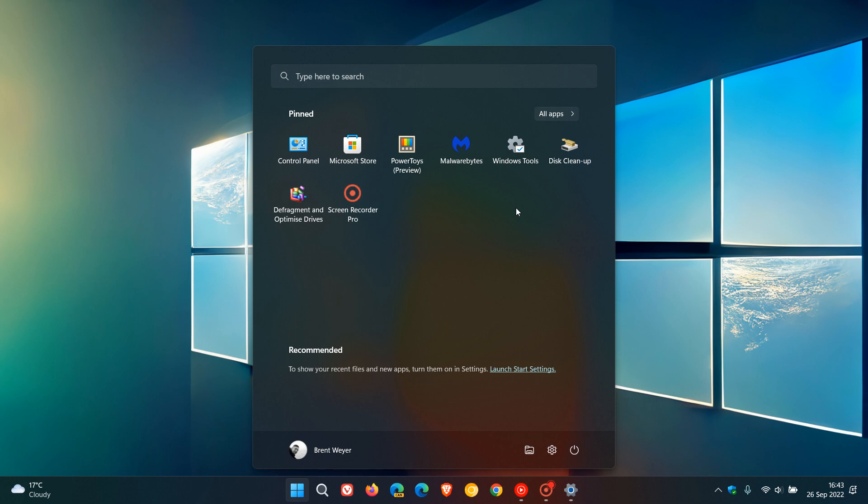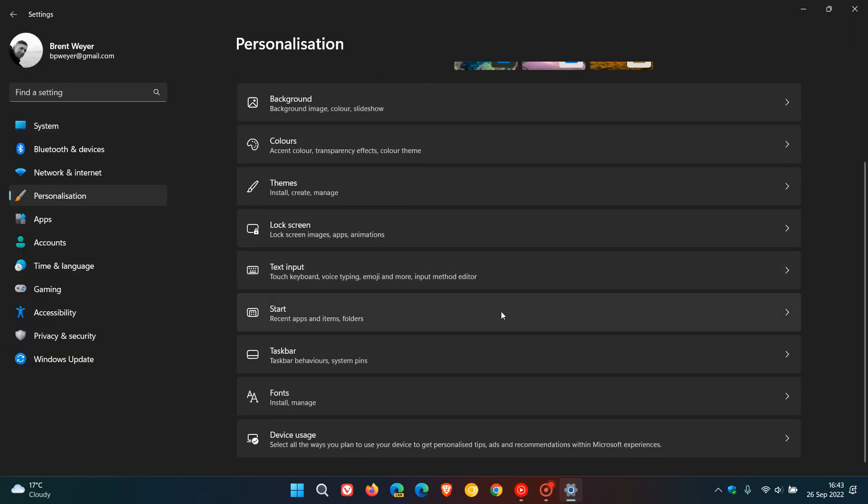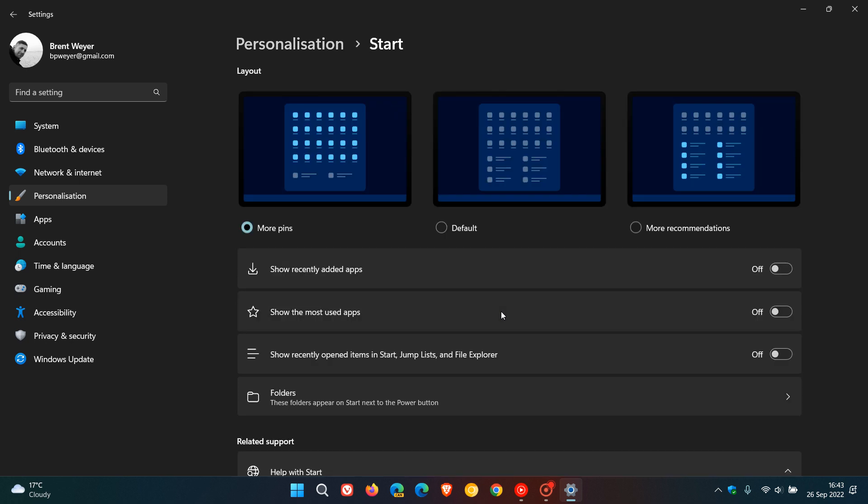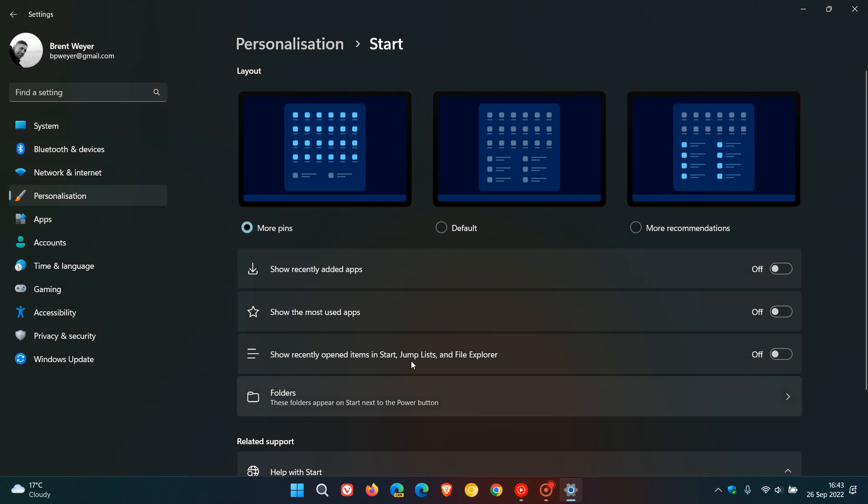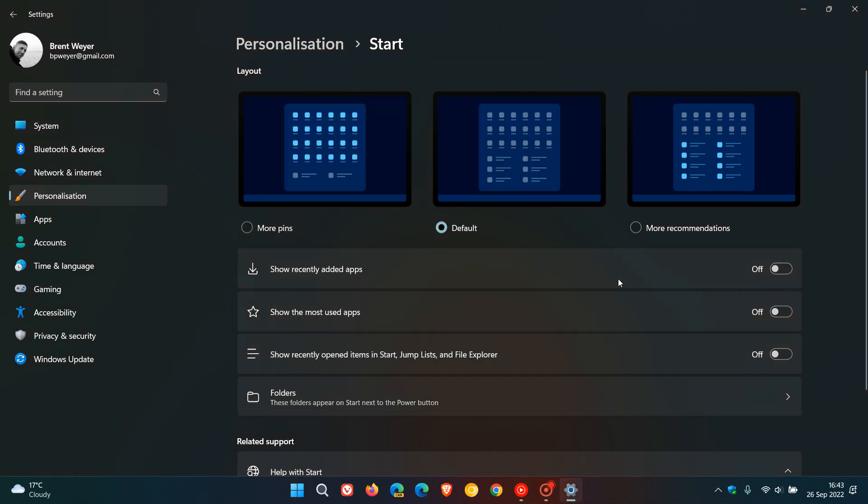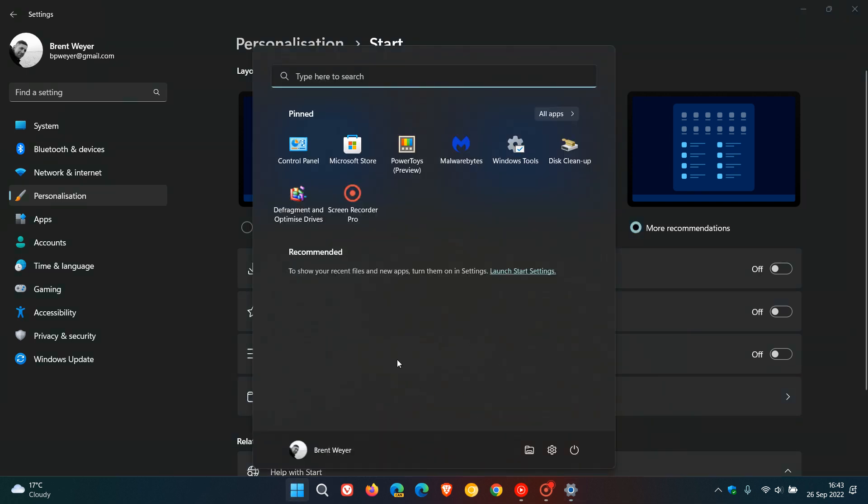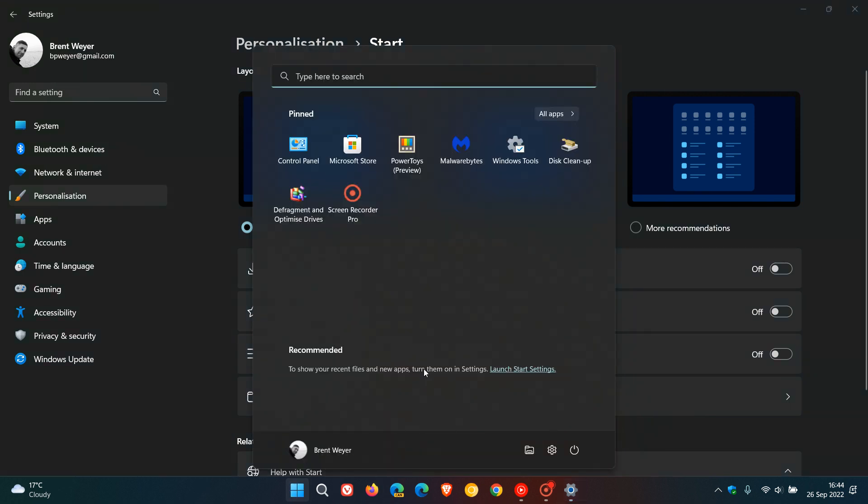Staying with the start menu you now have three different layouts. If we go to personalization start we have three different layouts. The first is more pins which gives you more space for your pinned apps and less for recommended recent files and apps which I use. Then you get default which is a balance between the two, and then the third option more recommendations which obviously gives you more space for recommended and less for pinned apps.